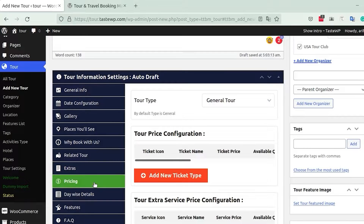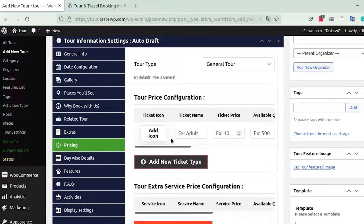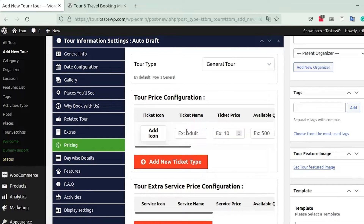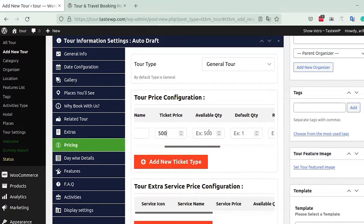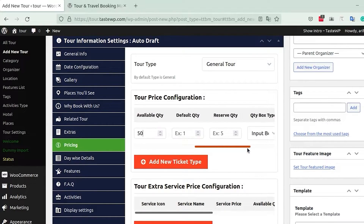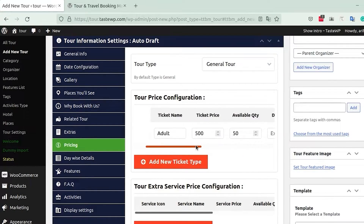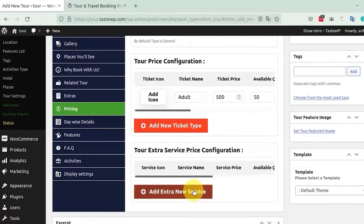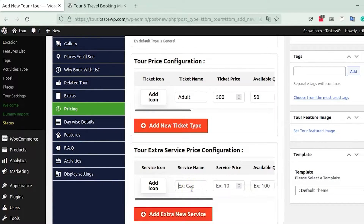Next is the Pricing tab, where you manage prices for the ticket section. Click on Add New Ticket Type and fill in fields like ticket icon and ticket name — for example, 'Adult' — and add a ticket price such as 500. You can also set availability quantity and default quantity. Scrolling down, you have Extra Services Price Configuration where you can add paid add-ons like a T-shirt, along with service price and quantity.